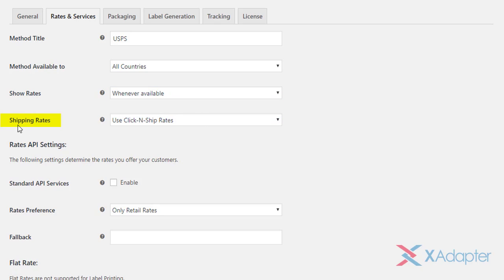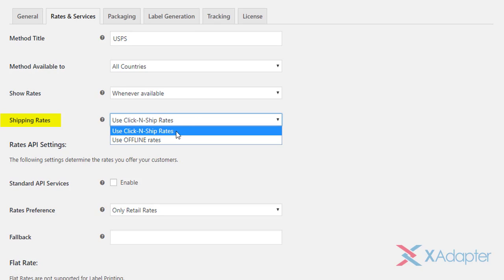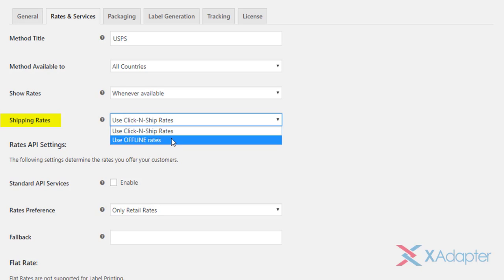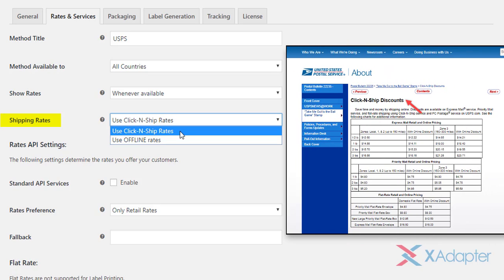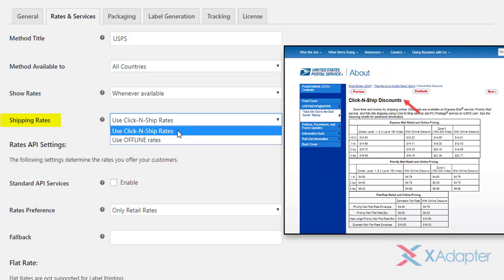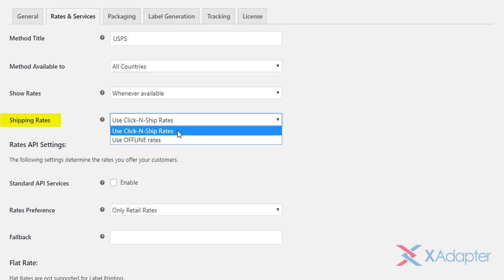In the next setting, you can choose the type of shipping rates you want to offer. You can use click and ship rates, where shipping rates are same as what you get while printing postage online, whereas the offline rates are normal post office rates. An important point to remember is that the click and ship rates are discounted rates and are much cheaper than offline rates. You can understand more about the USPS online rates here. The link is provided in the video description.